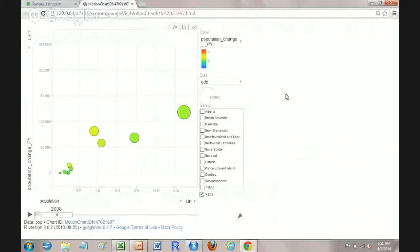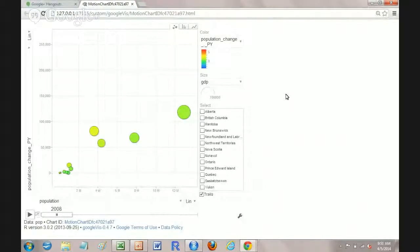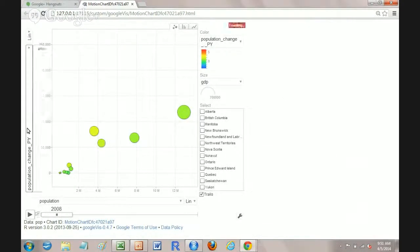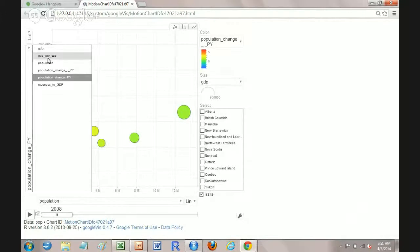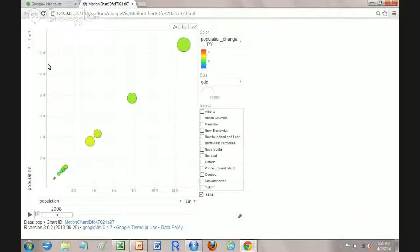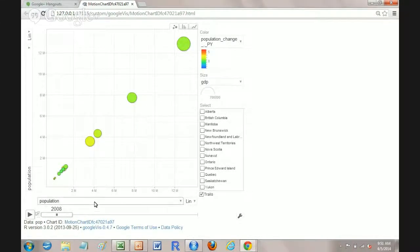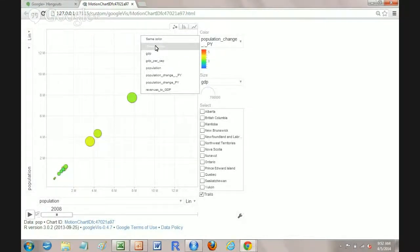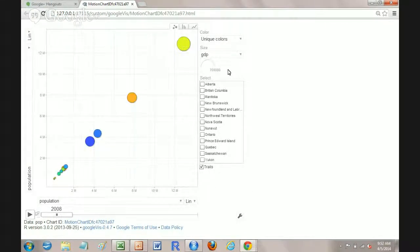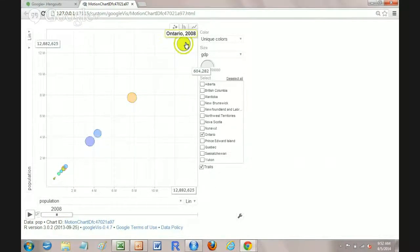So now this is Google Viz motion chart that we've just created and I'm going to go over here and I'm going to set, let's go really simple here, I'm going to set the population on the Y axis, population on the X axis, I'm going to set the color uniquely by our province.